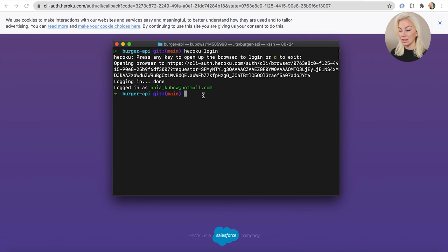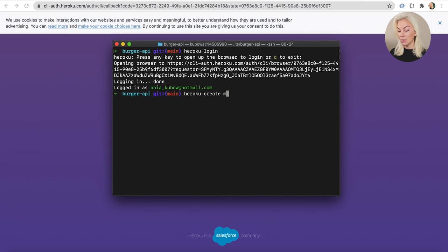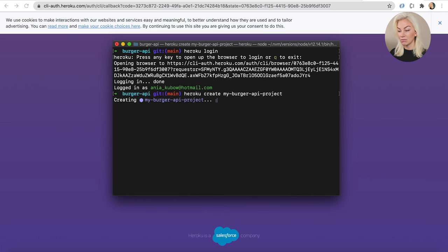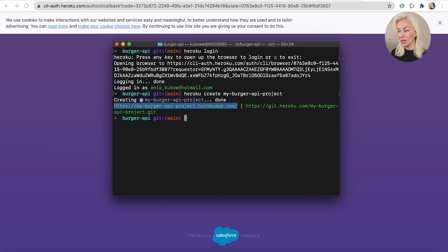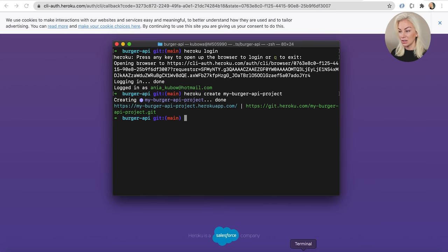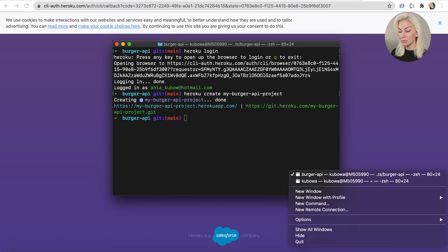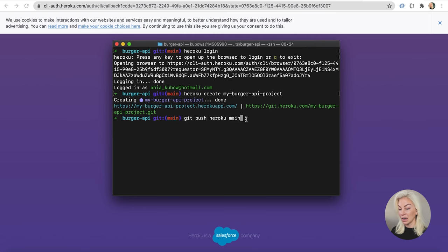Now let's actually go ahead and create our project. So heroku create, I'm going to call it my burger API project. It's a bit long, but sure, why not? And that is done. We now are live on this link right here. Cool. We still have a few more things to do. We need to actually push our project that we just made onto here. So I'm going to do that with git push heroku main because this is what we're working in. We're working in main and just wait for that to create itself.